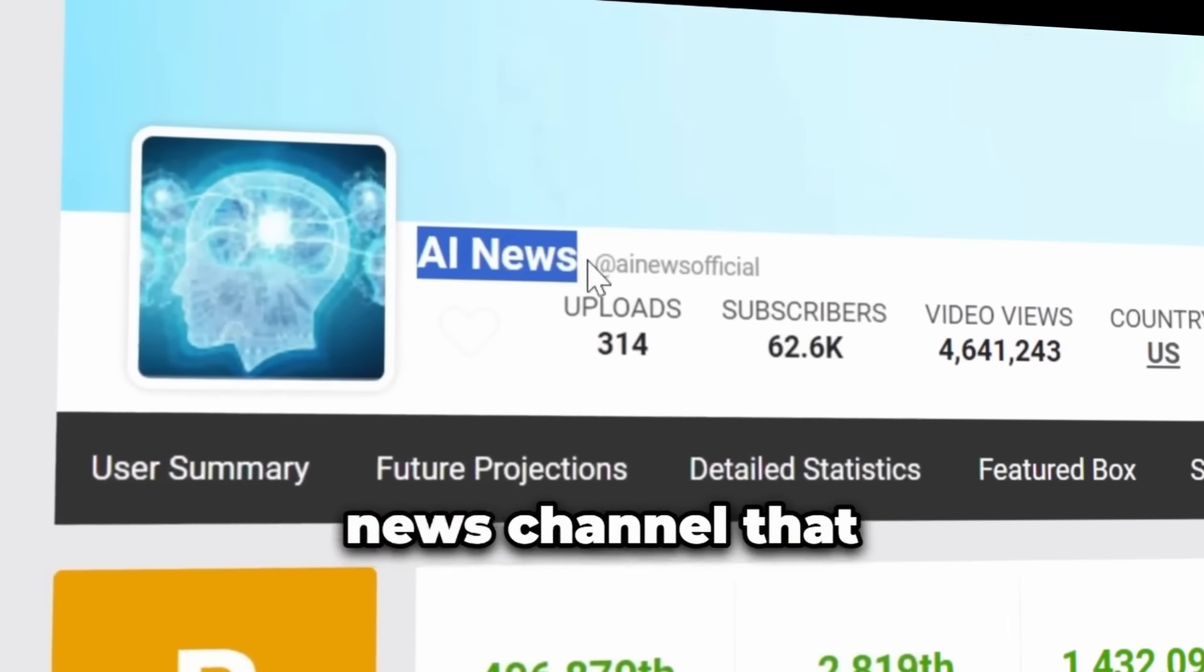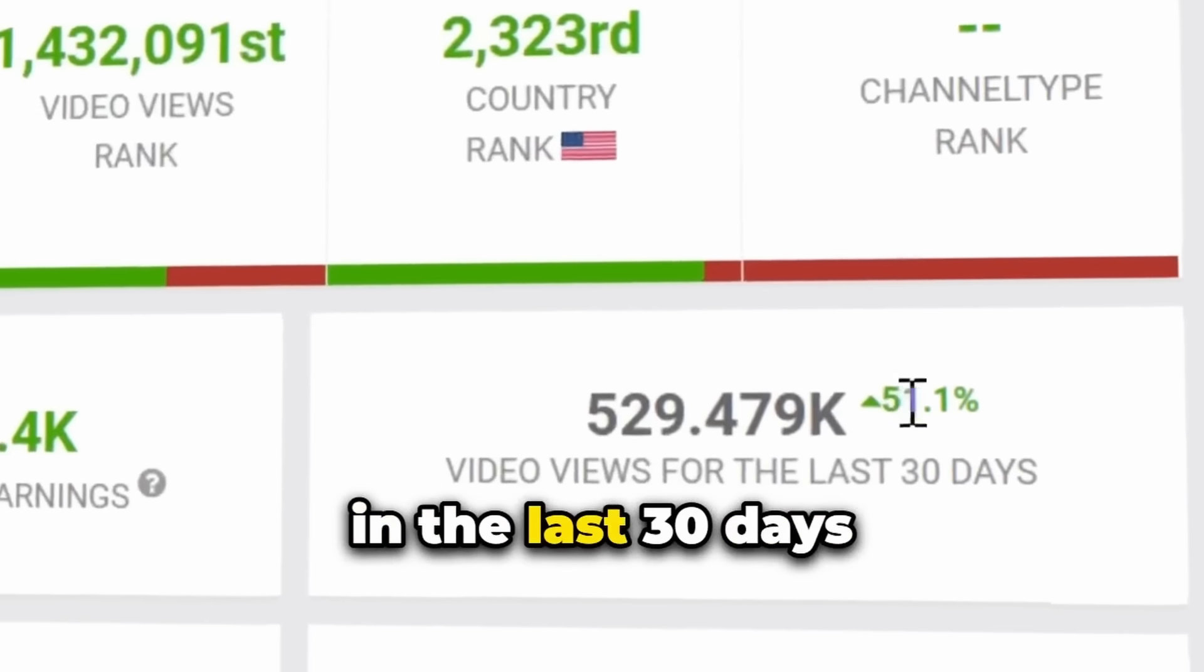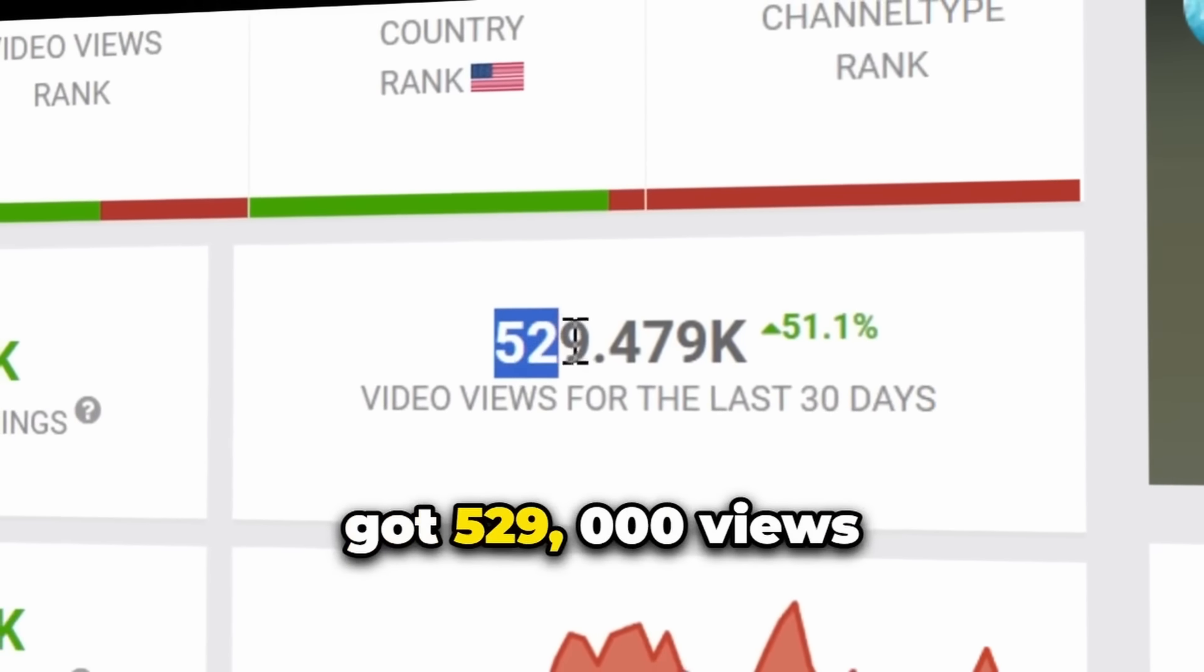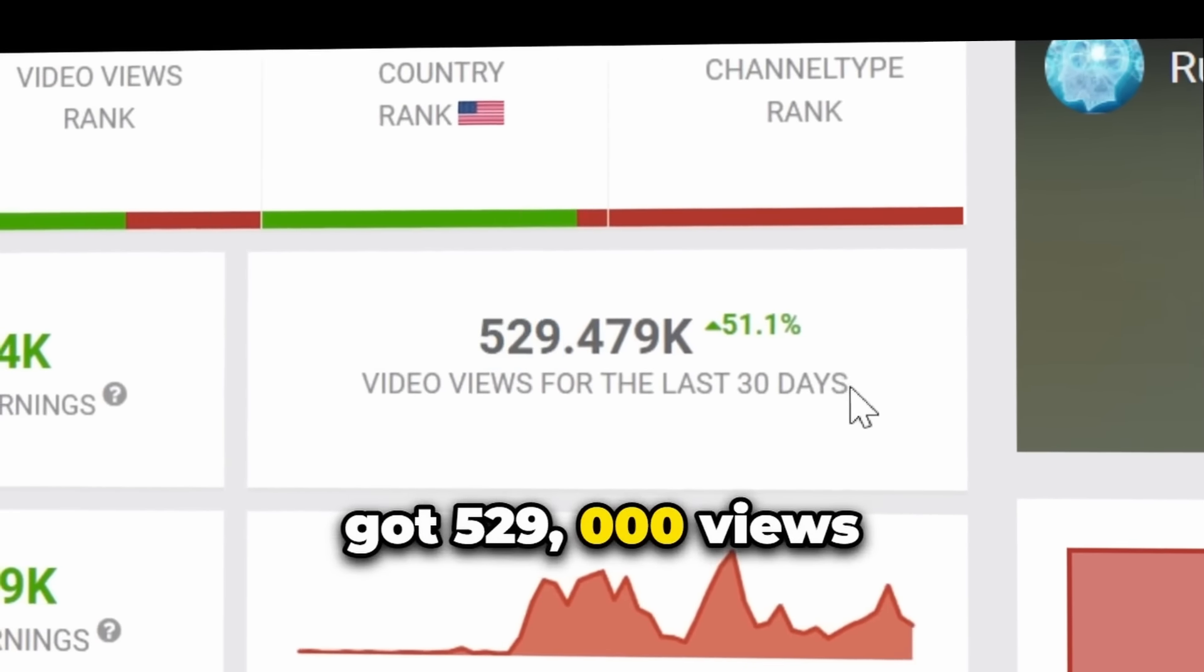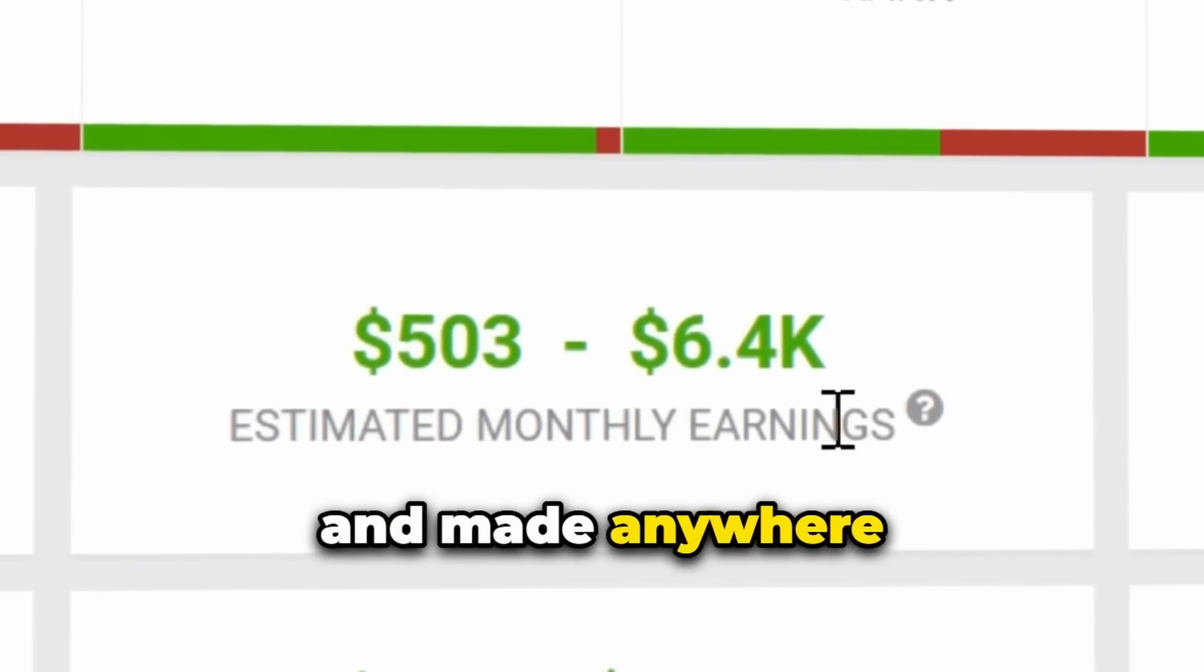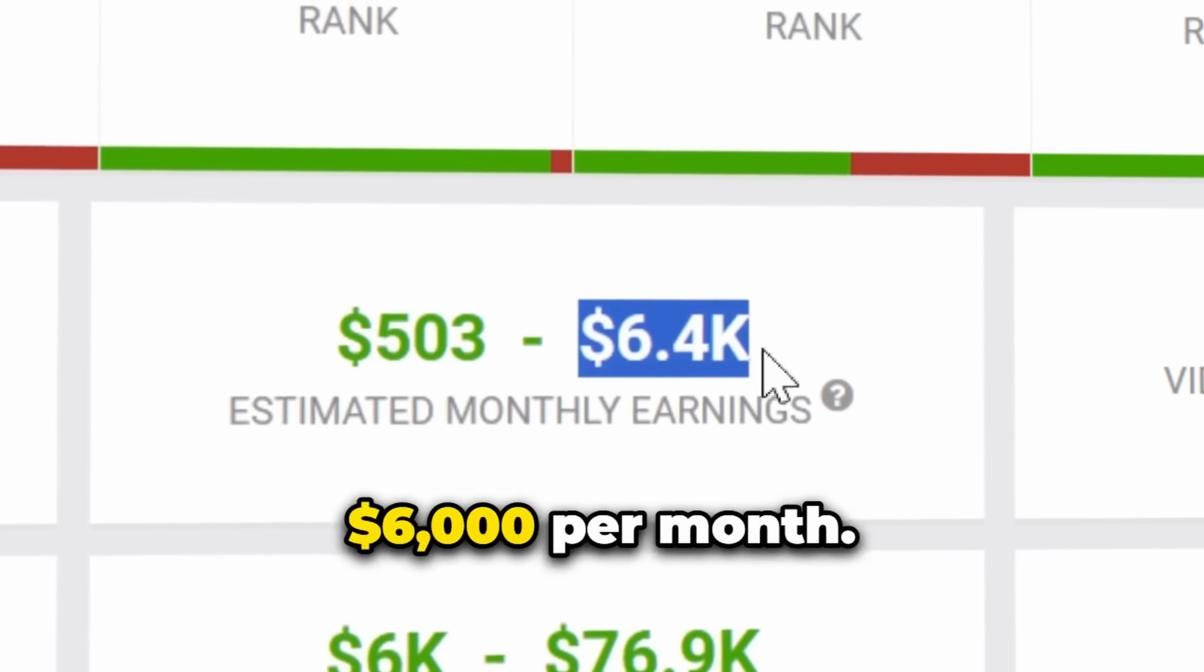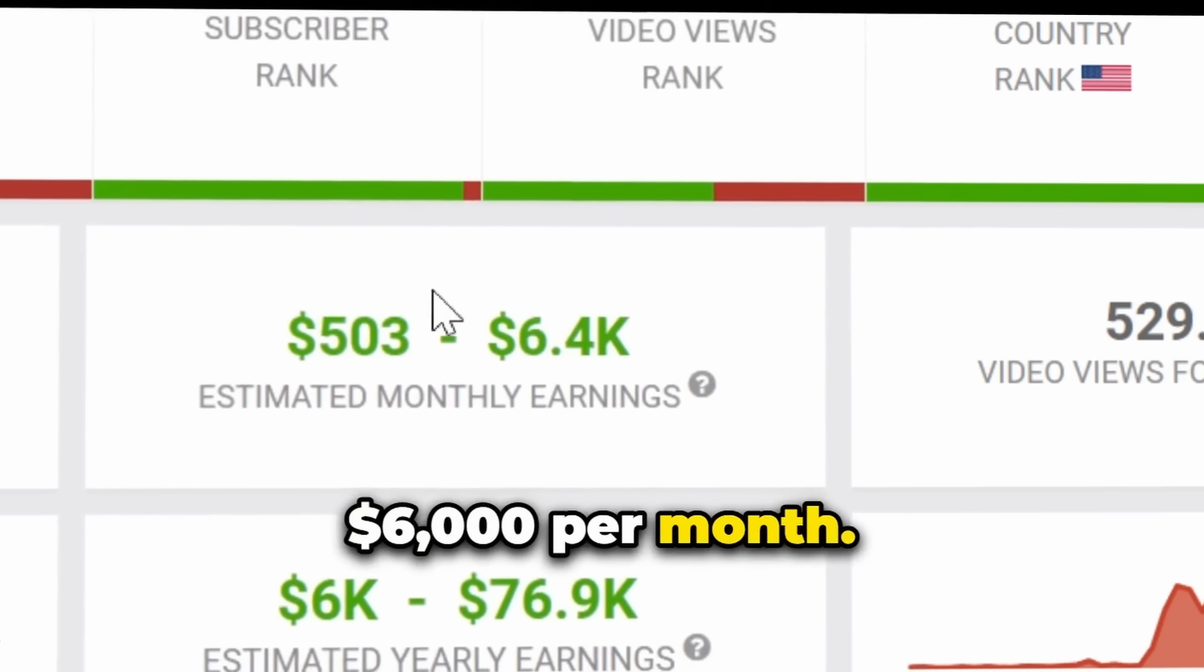Take a look at this AI news channel that in the last 30 days got 529,000 views and made anywhere from $500 to $6,000 per month.